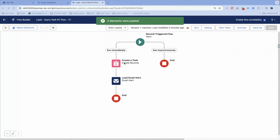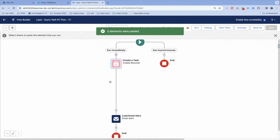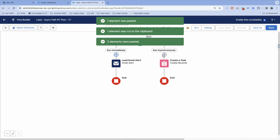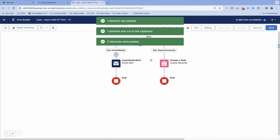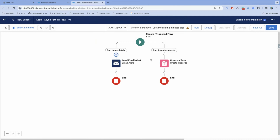If you select a single element and click on it, you are going to be presented an option to cut that element and then paste it somewhere else on the flow canvas. When you're using cut and paste, the naming and labeling doesn't change, which is useful.